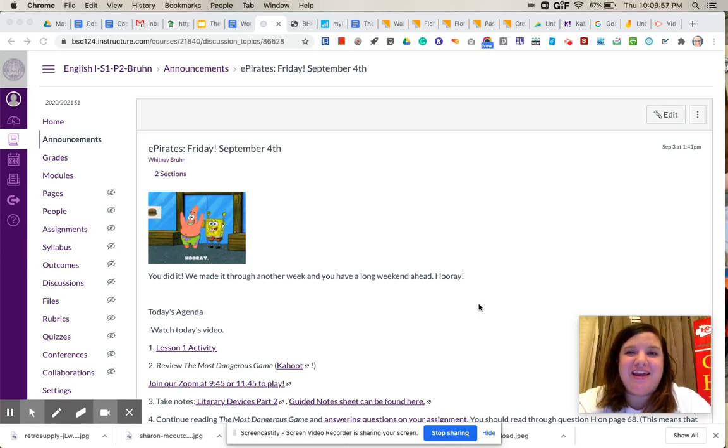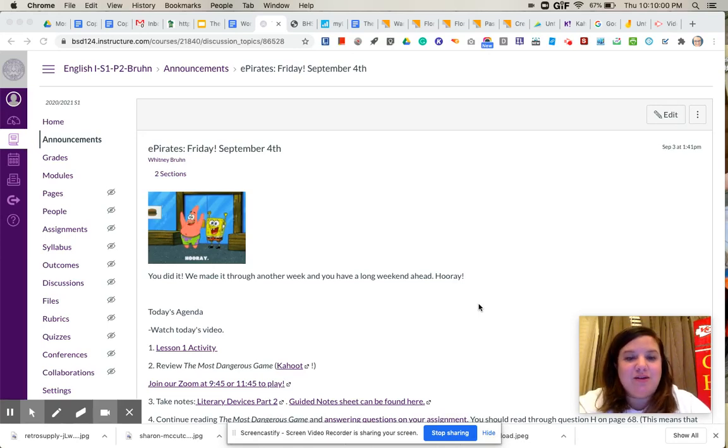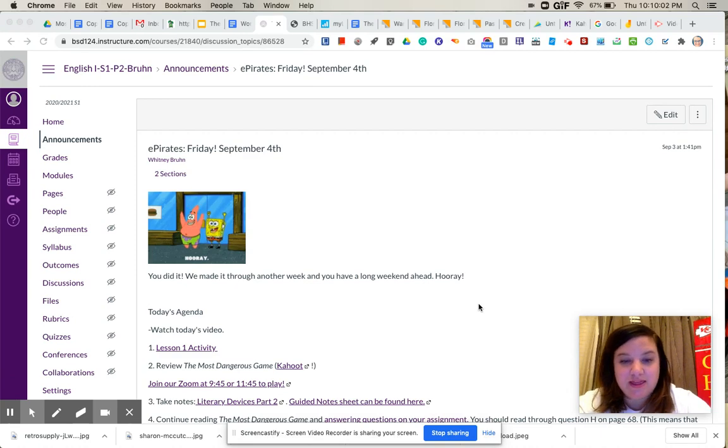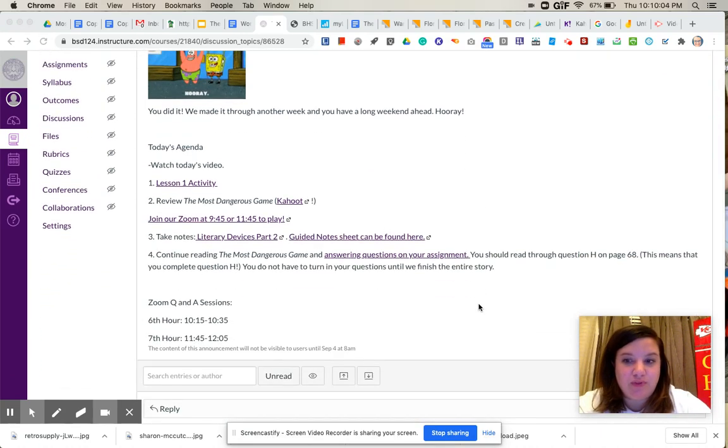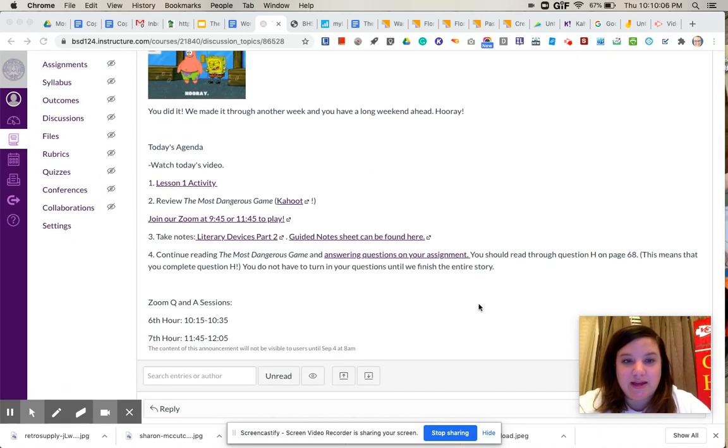Hey everybody, happy Friday. I hope that you are having a great day so far. For today, we have a few things going on, so I'm going to go through them, and then you can go ahead and get to work.